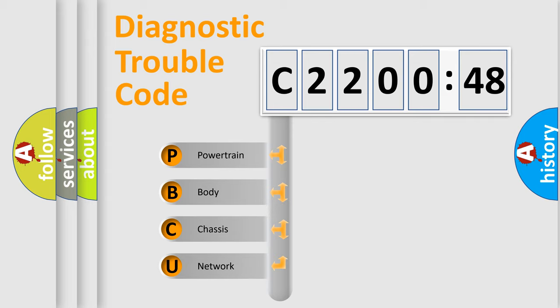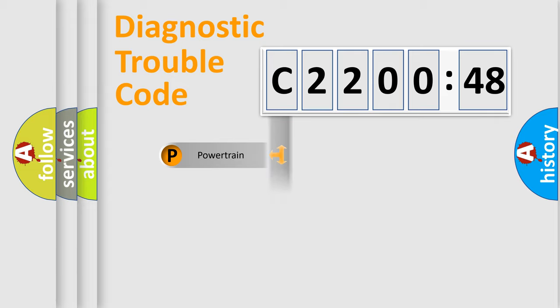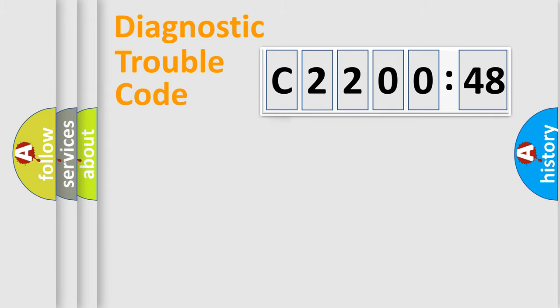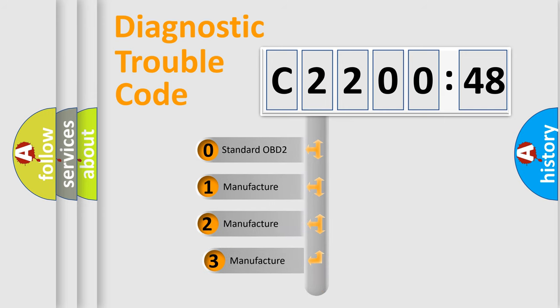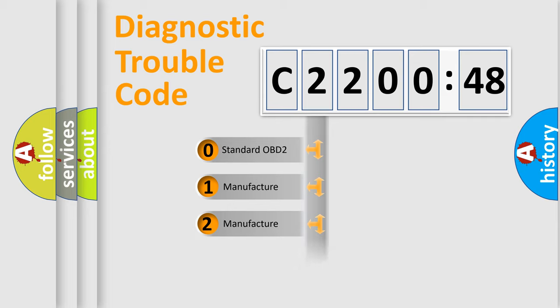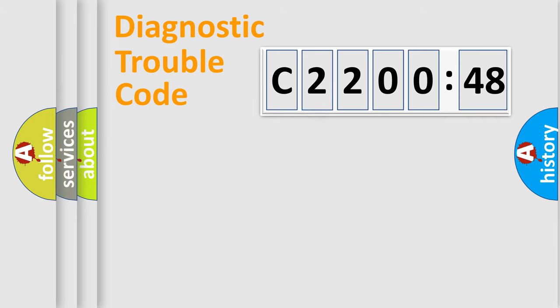If the second character is expressed as zero, it is a standardized error. In the case of numbers 1, 2, or 3, it is a manufacturer-specific error. The third character specifies a subset of errors. This distribution is valid only for the standardized DTC code. Only the last two characters define the specific fault of the group.